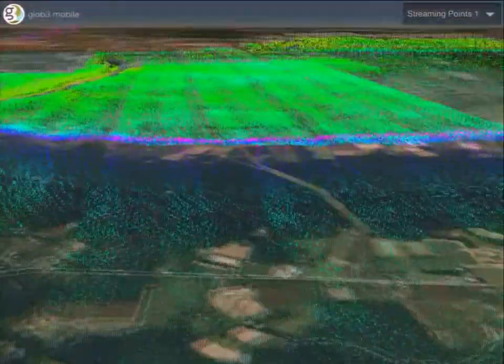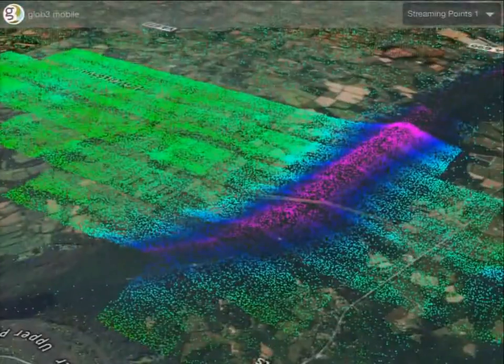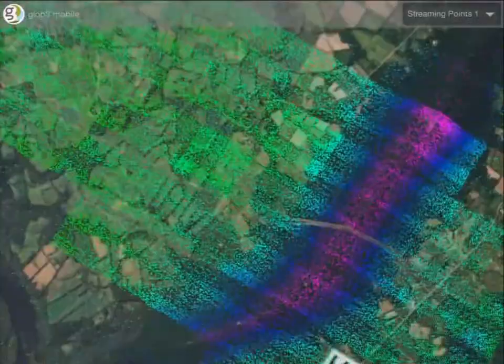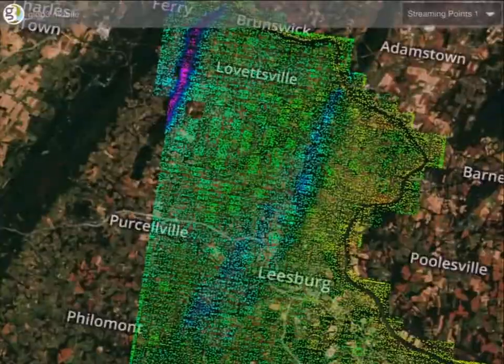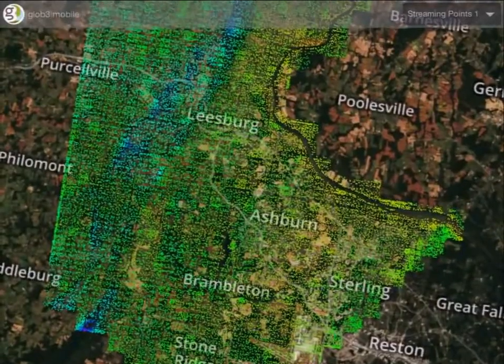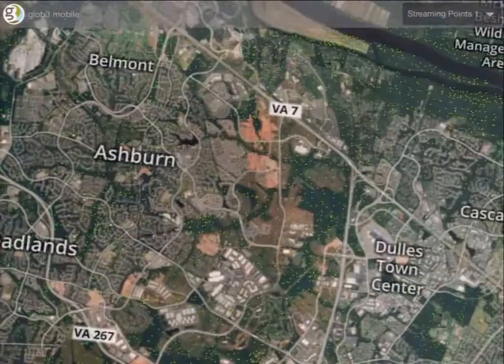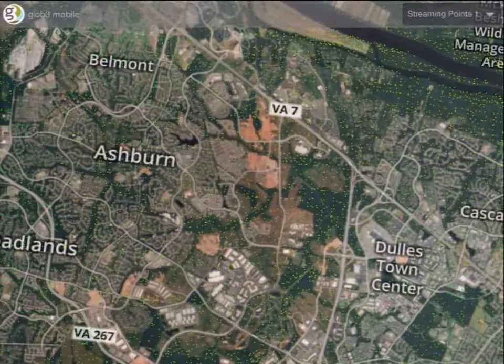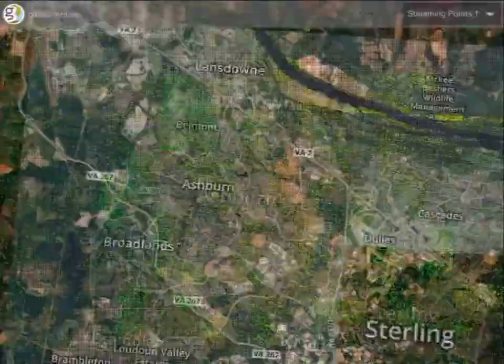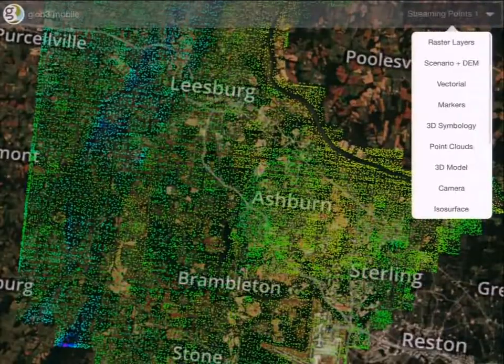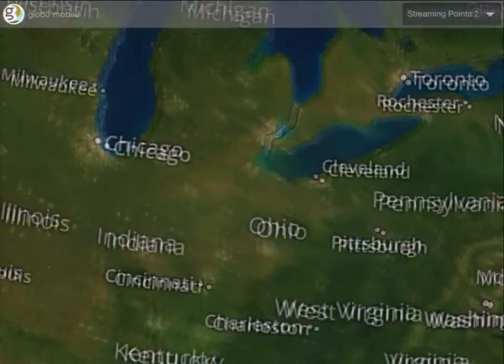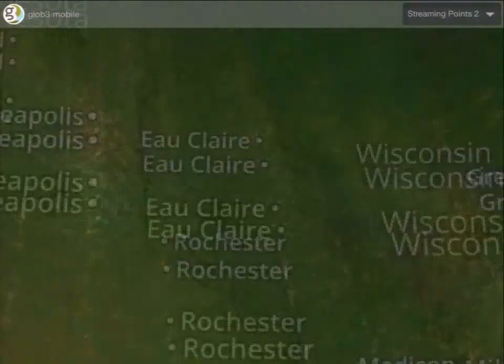Here you can see it's actually 3D. You can see the mountain. I have another example - it's a little bit smaller but it is a city, so we will see a different shape.